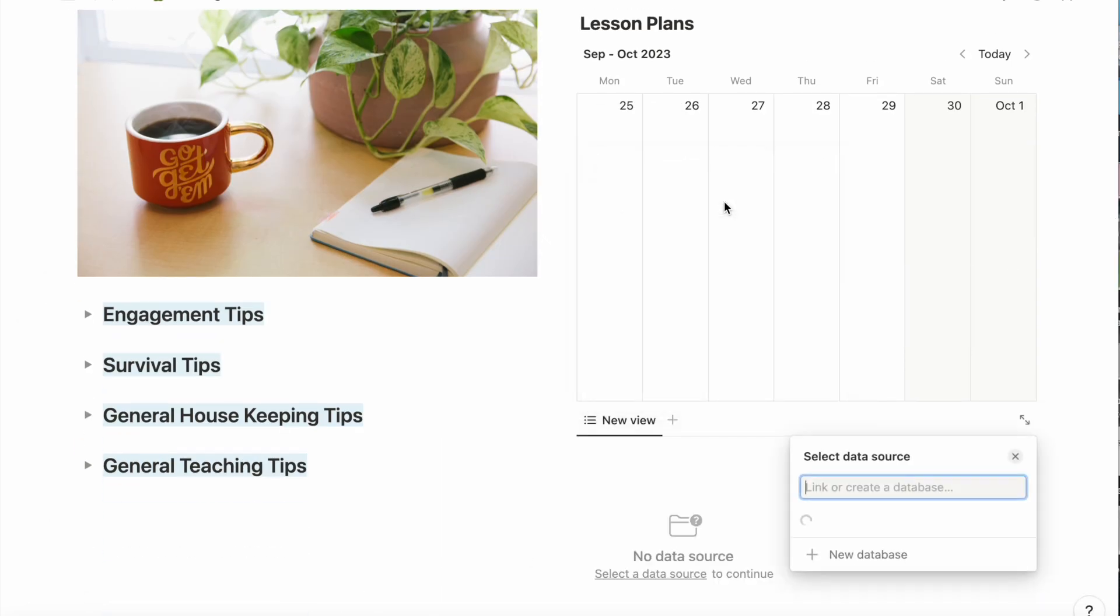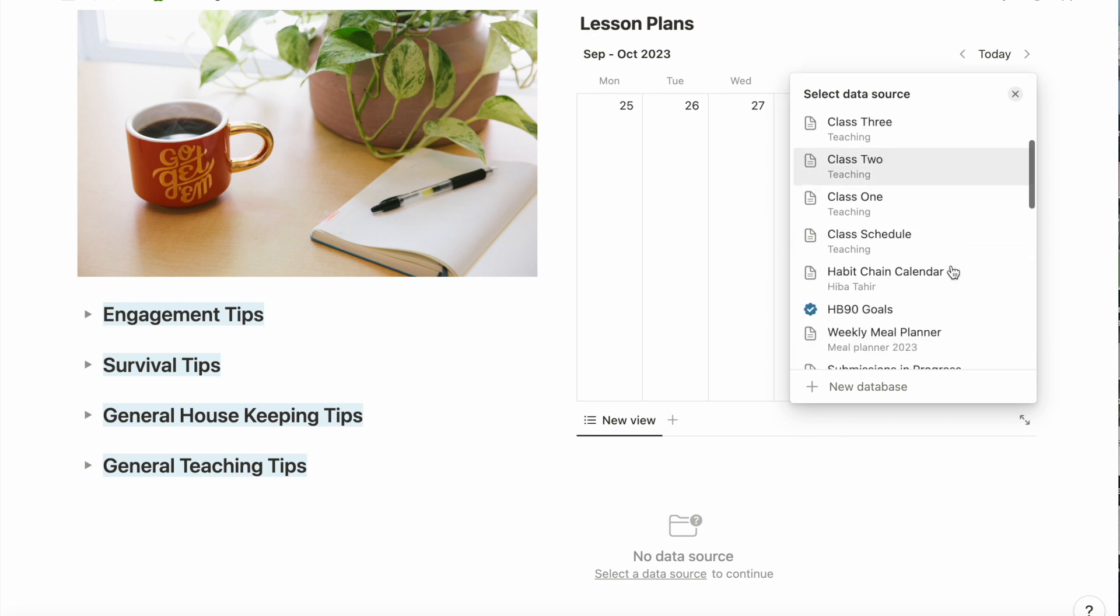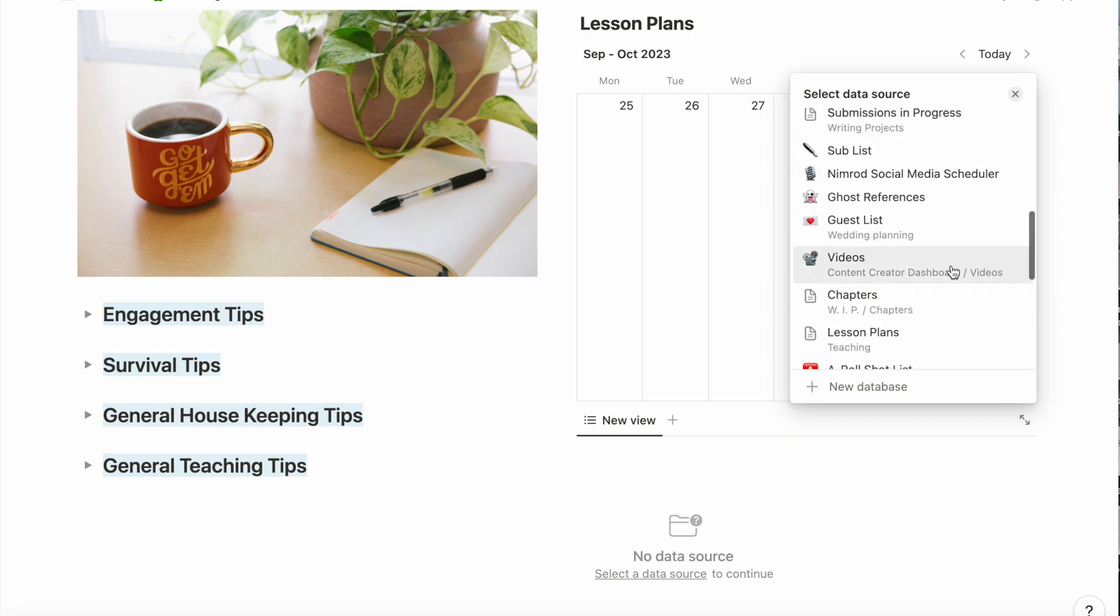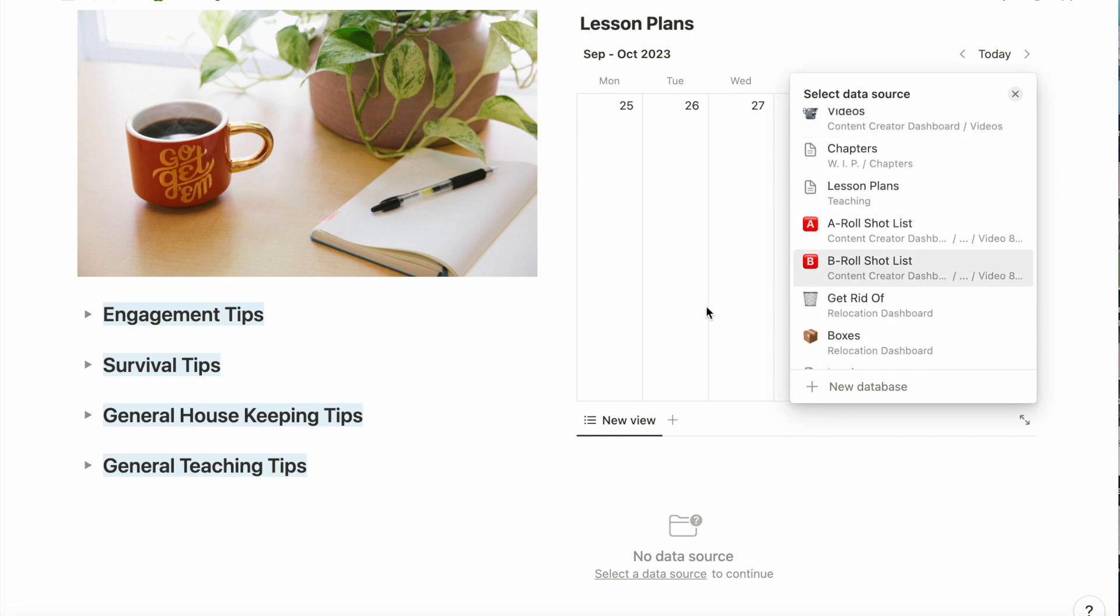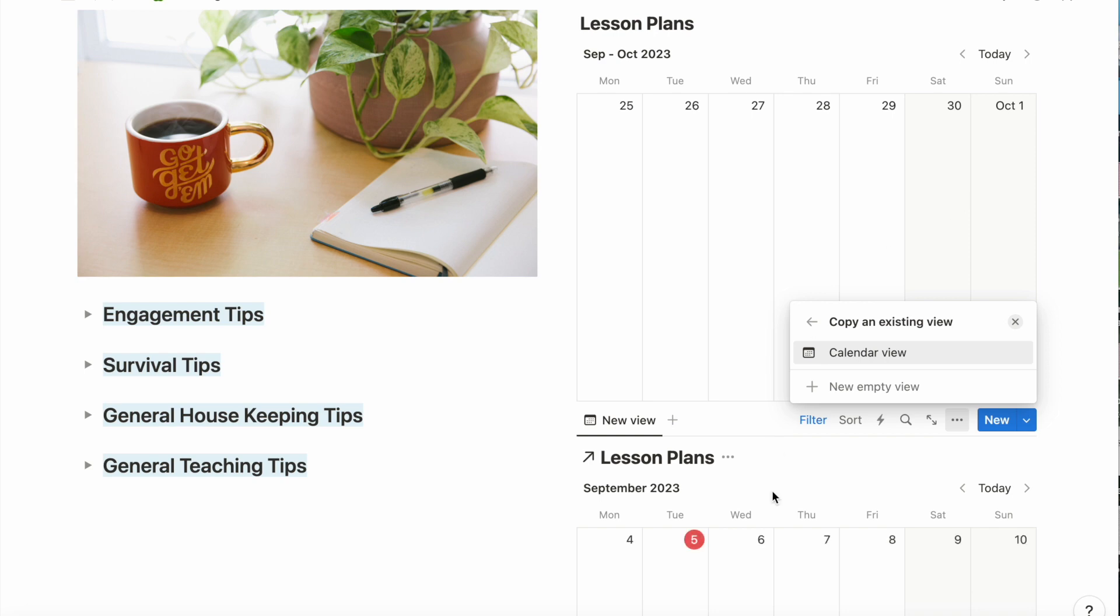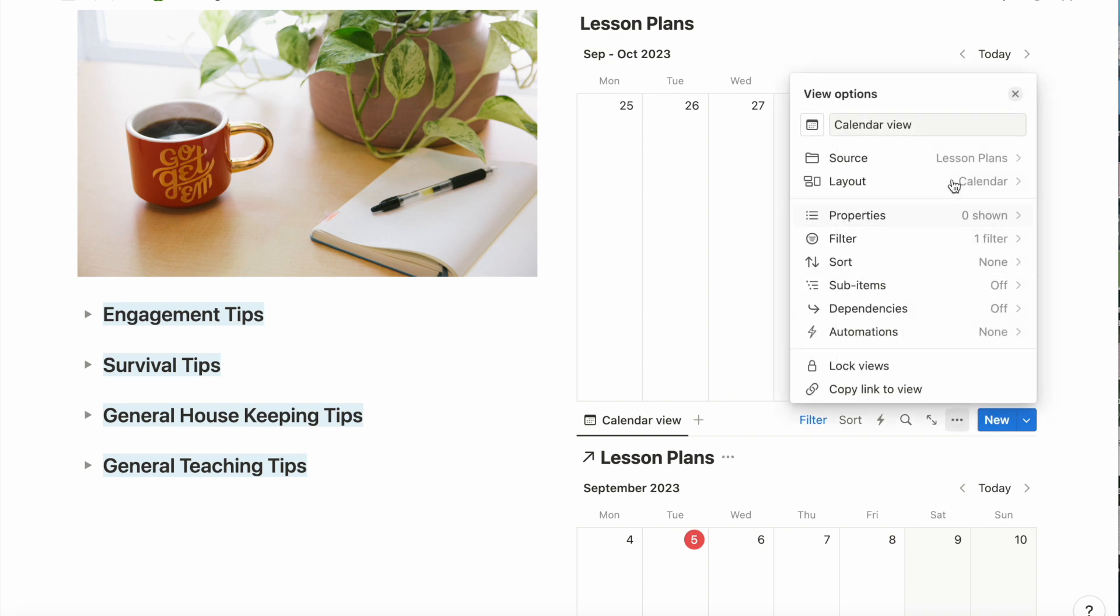Next, I'm going to insert a list view of my lesson plans here so that I can see them at a glance. It's going to pull it up as a calendar, but I already have a calendar, so I'm going to change it to a list layout.